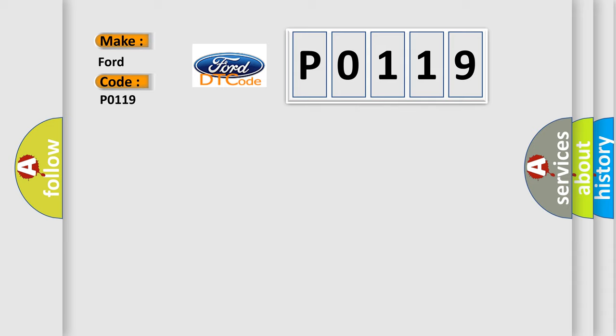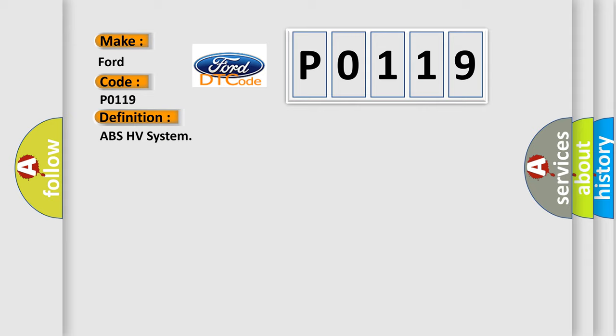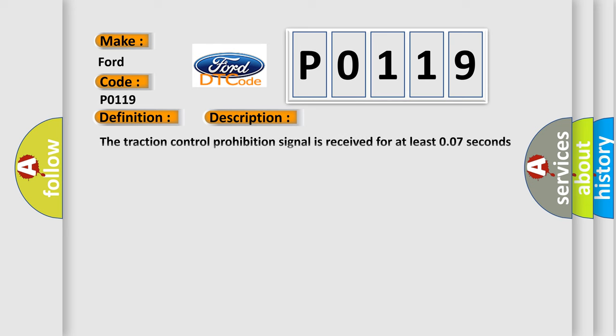The basic definition is ABS-HV system. And now this is a short description of this DTC code. The traction control prohibition signal is received for at least 0.07 seconds when IG-1 terminal voltage is 10.5 volts or more for at least 15 seconds and communication with HVAQ is valid.